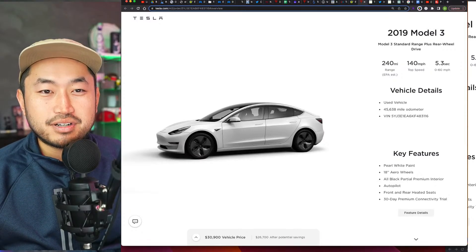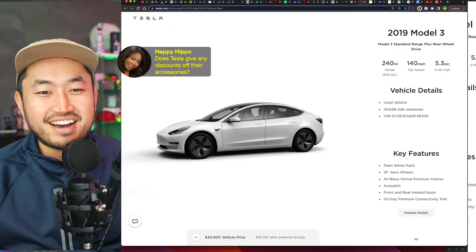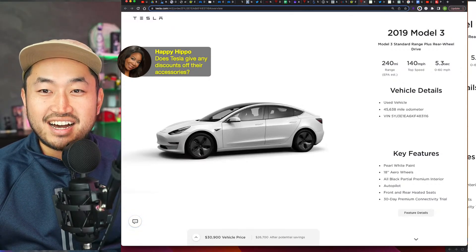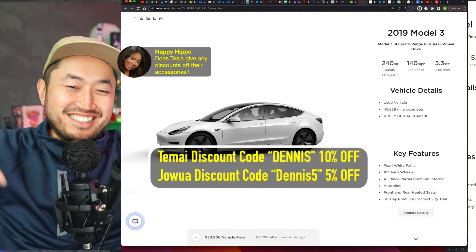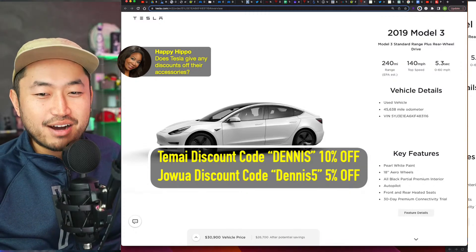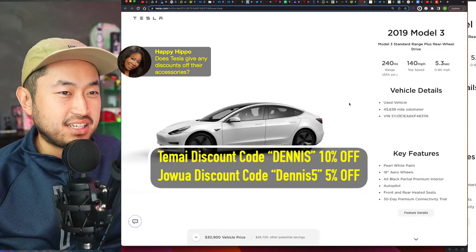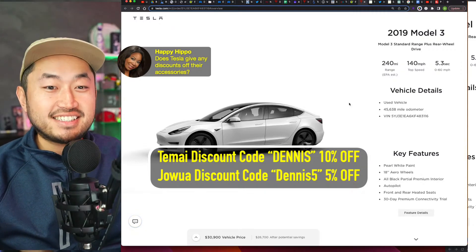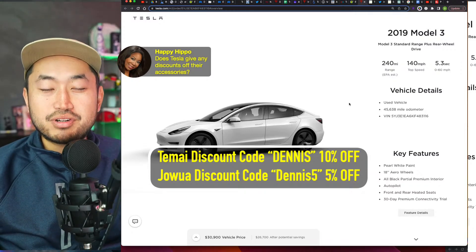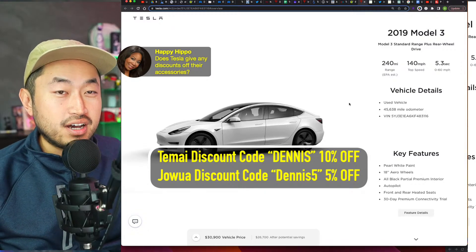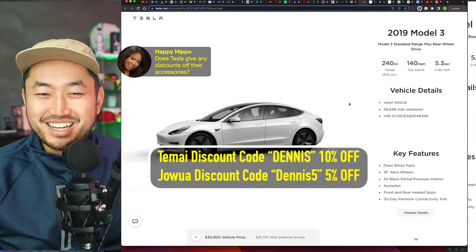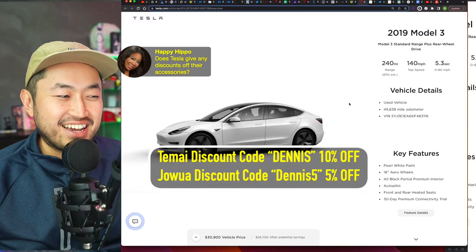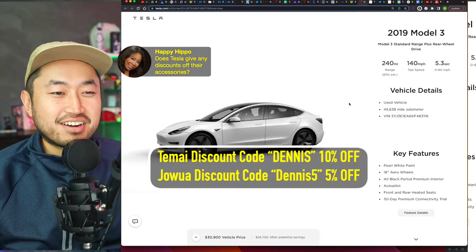So let's jump into some of the comments. Does Tesla give any discounts off their accessories? No, unfortunately not. But speaking of discounts, Temai and Jowua does. The one thing I do like about Temai and Jowua is that when you go to Amazon, there's a ton of Tesla accessories and you don't even know what's good or what's not. But the good thing with Temai and Jowua is that they only really sell what's useful and what's actually good quality. And so that's why I do appreciate Temai and Jowua. And if you want to save a little bit, there you go, there's my discount codes down below or right there in the middle.